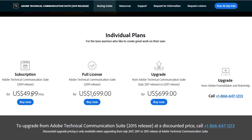The subscription for the Technical Communication Suite is $49.99, so you get all that software for basically $50 a month. A full perpetual license is $1,699, and you can upgrade from a previous release - the qualifying upgrades are the 2017 or July 2017 release - for $699. So that's another solid choice as well.